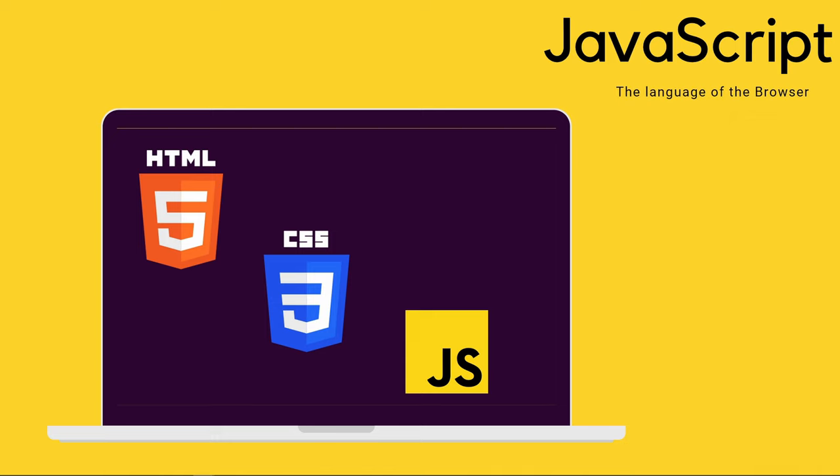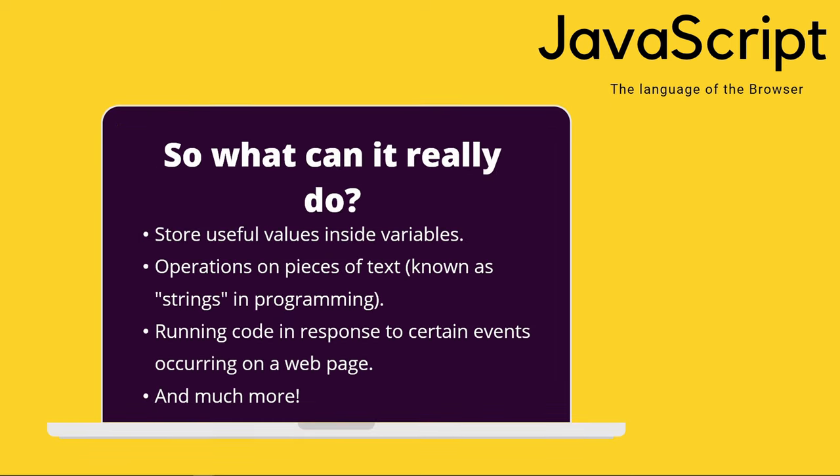JavaScript is the critical language that enables you to create dynamically updating content, control multimedia, animate images, and pretty much everything else. Okay, not everything else, but it is amazing what you can achieve with just a few lines of JavaScript code.